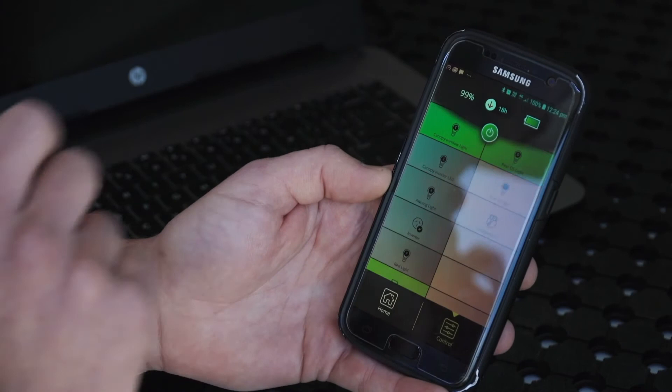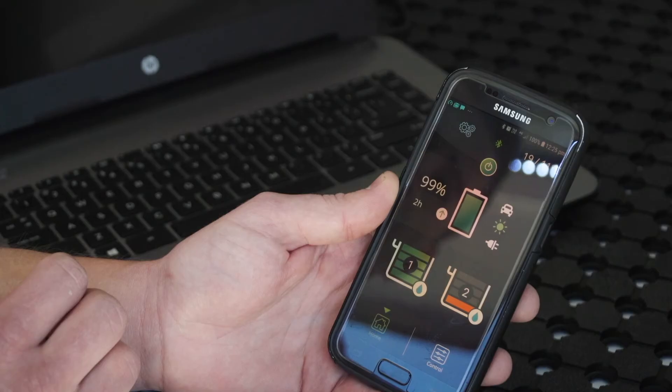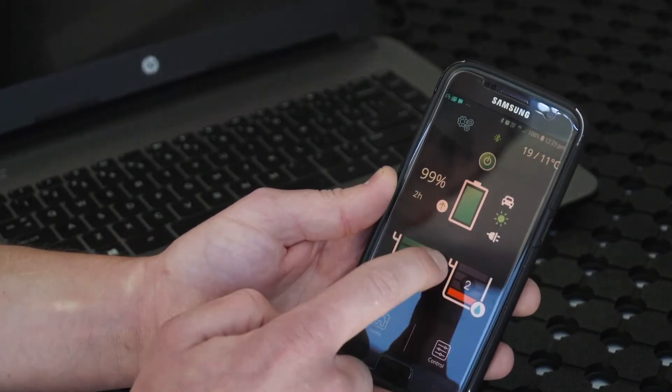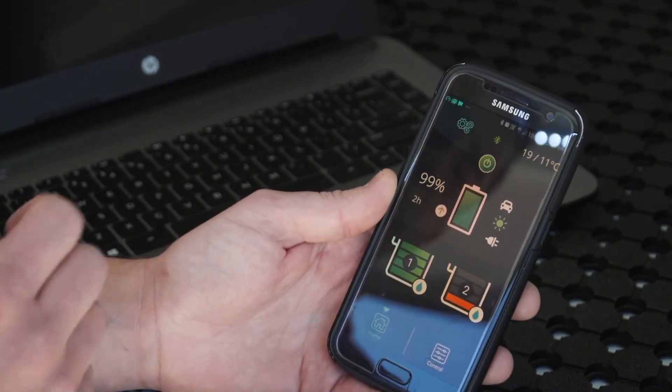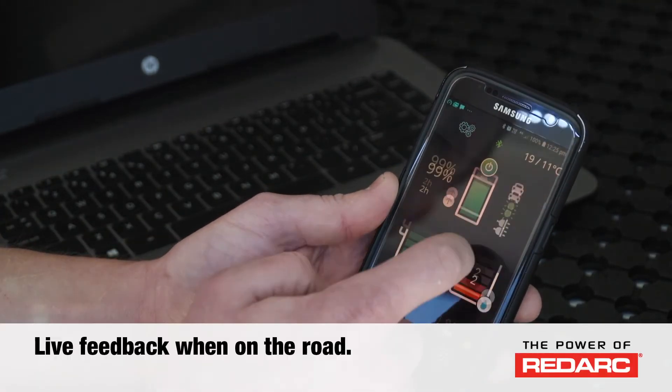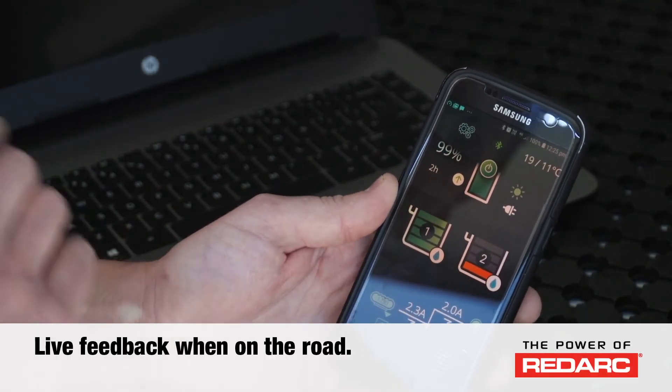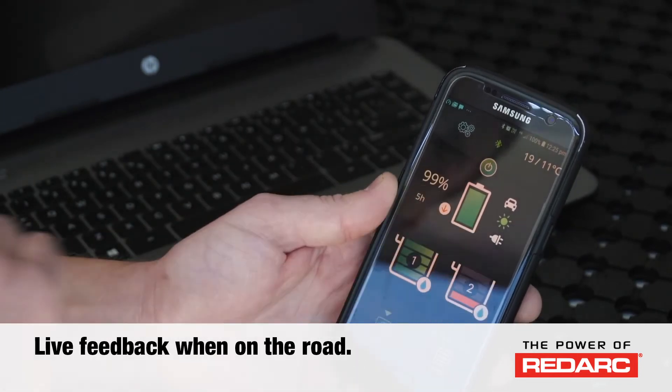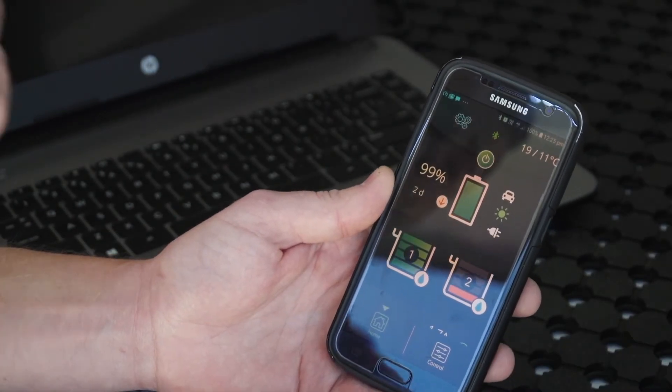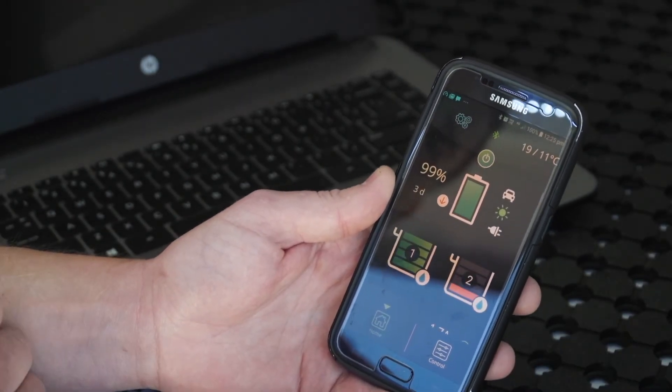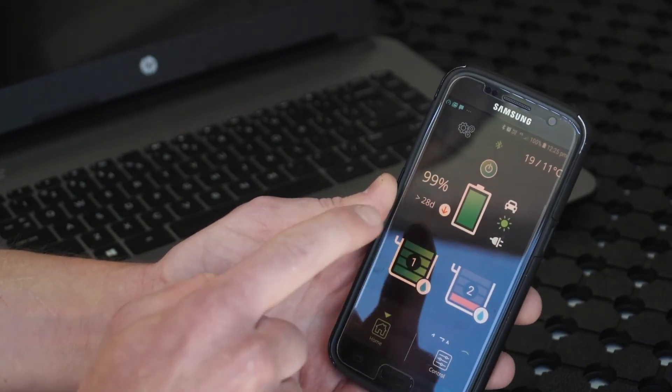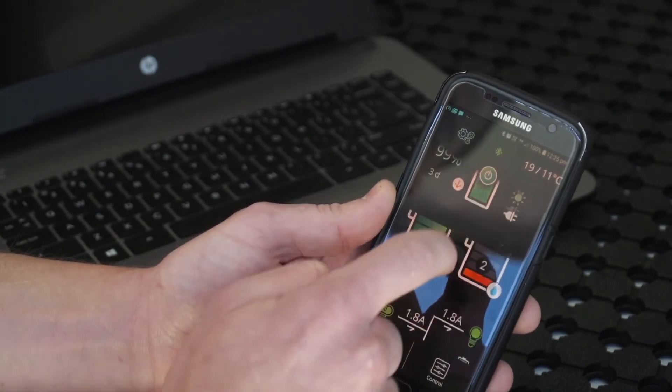A great feature of this system is to be able to monitor your batteries, for example, while you're driving. You make sure you haven't left the Anderson plug out and everything's charging nice and sweet. While you're sitting in the car, you can bring up the app, pop the phone on the dashboard, and actually monitor your batteries - see how long it's going to take to get them charged and how much they're actually charging by.